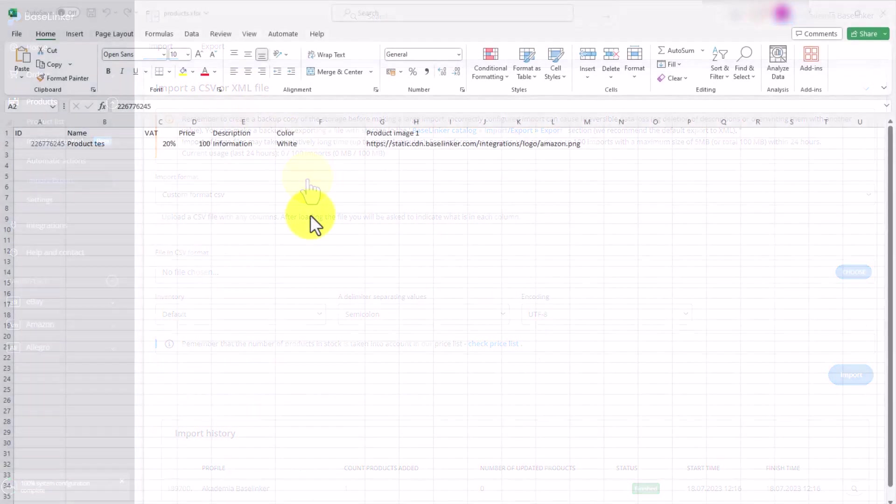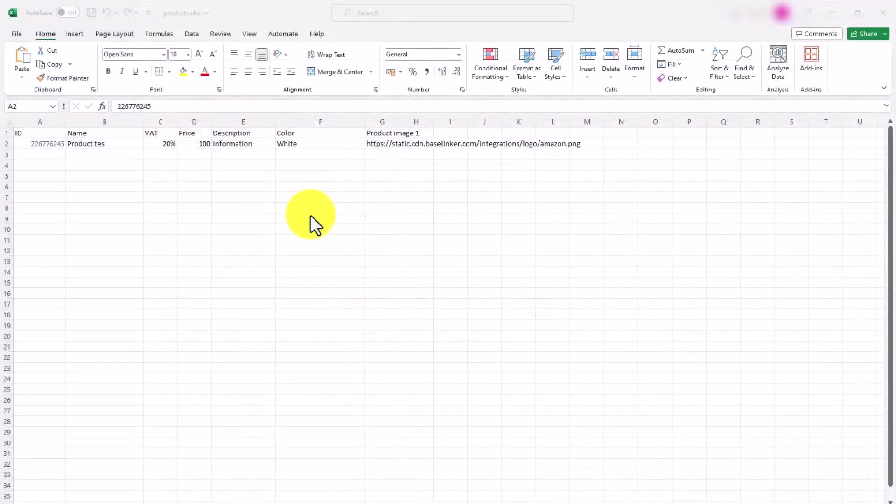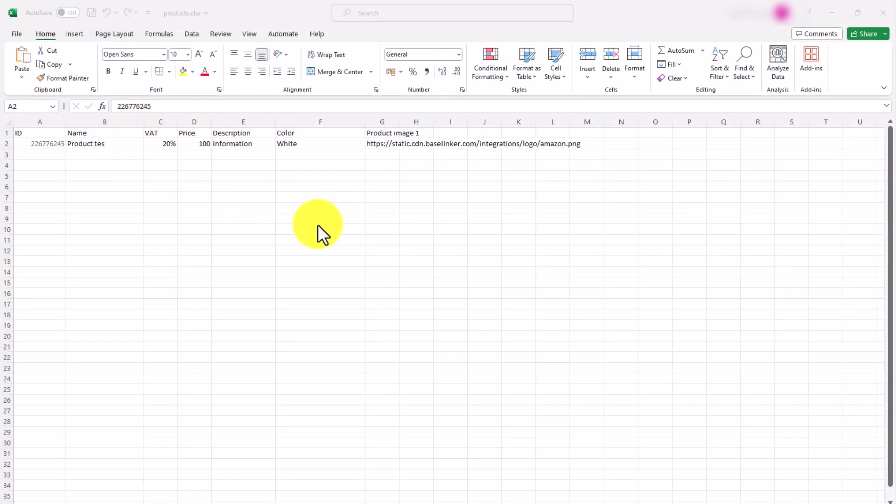Before you add a file to Baselinker, remember that you can edit any such file in Excel correcting data, removing unnecessary columns, inserting columns you want to add, and changing the format of a selected column so that the information you import is correct.